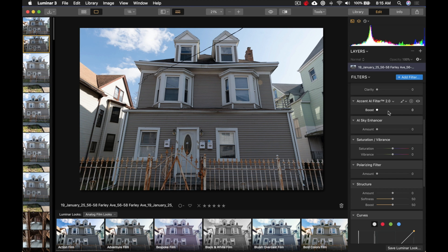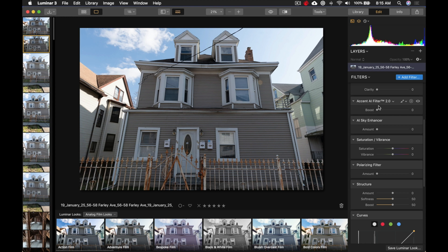But, the Accent AI filter is going to increase the texture, and the depth, and the contrast, and everything, and the colors, across the entire scene, of every part of it. And, make it just look beautiful. Okay? So, all I'm going to do is boost it.